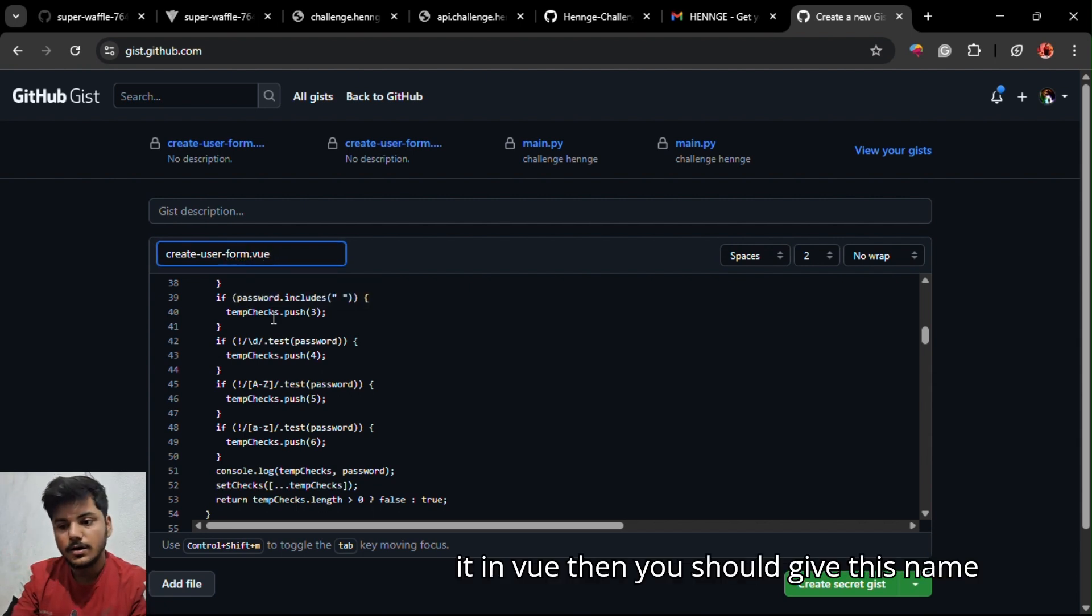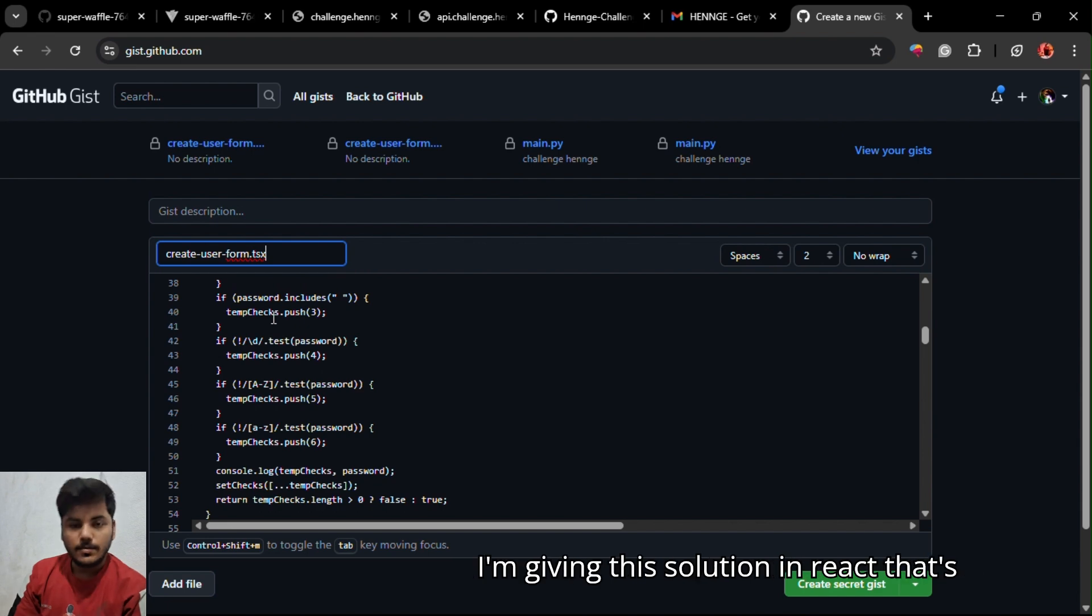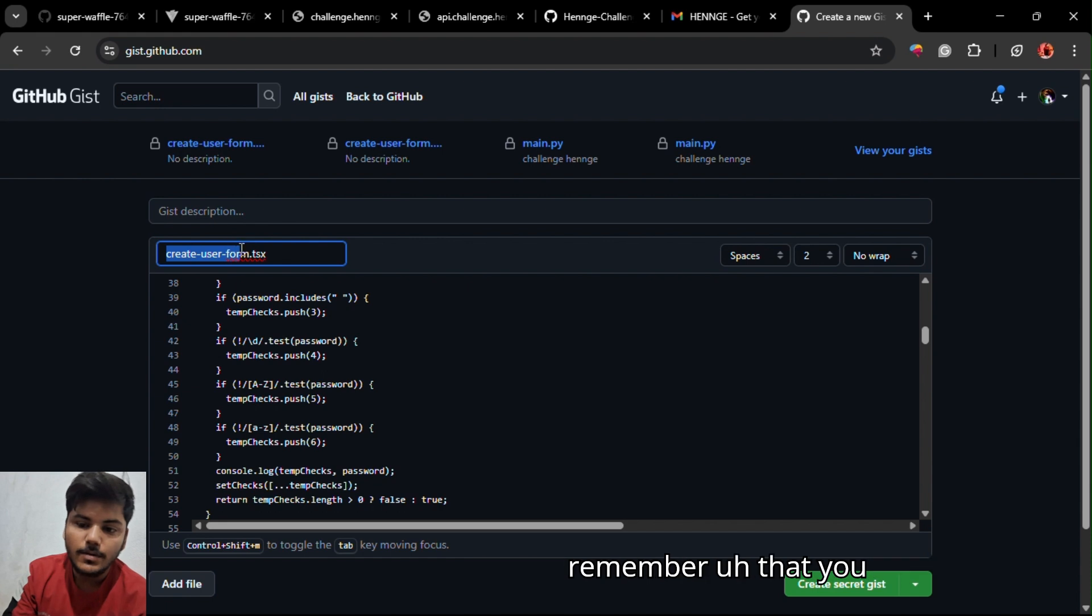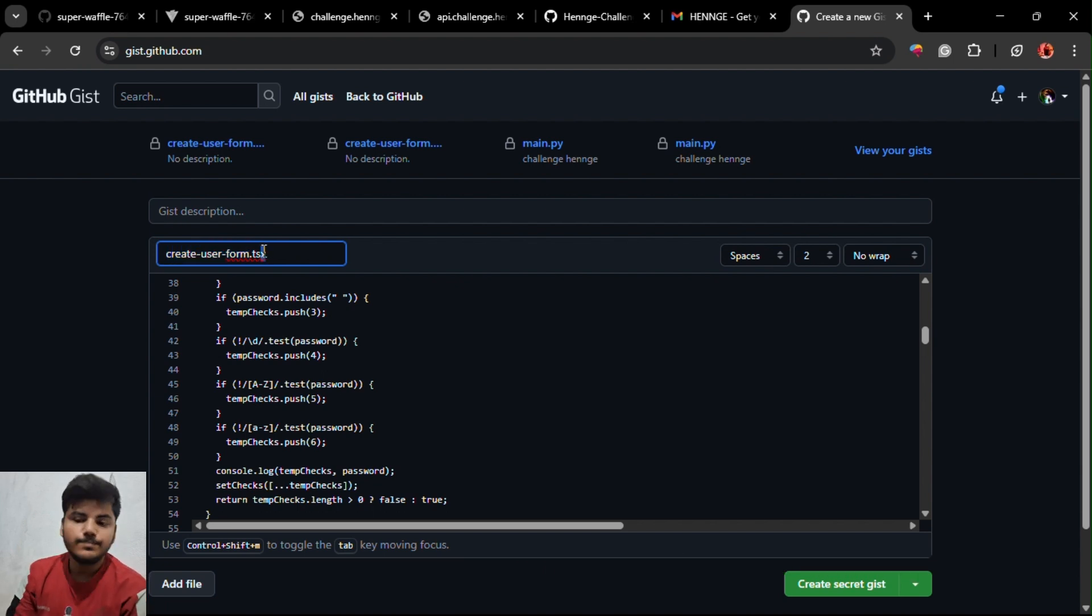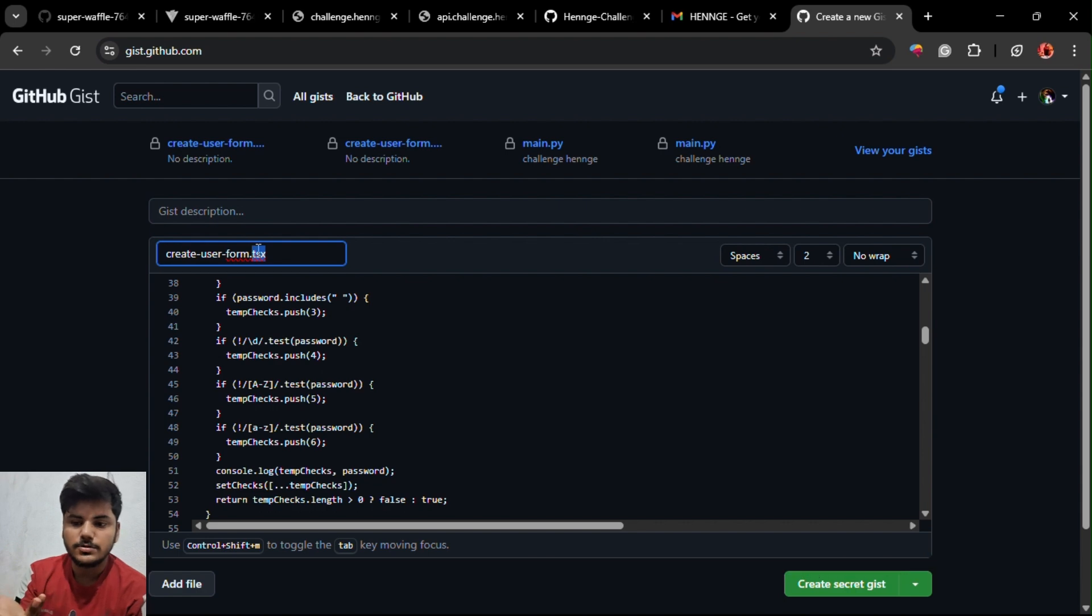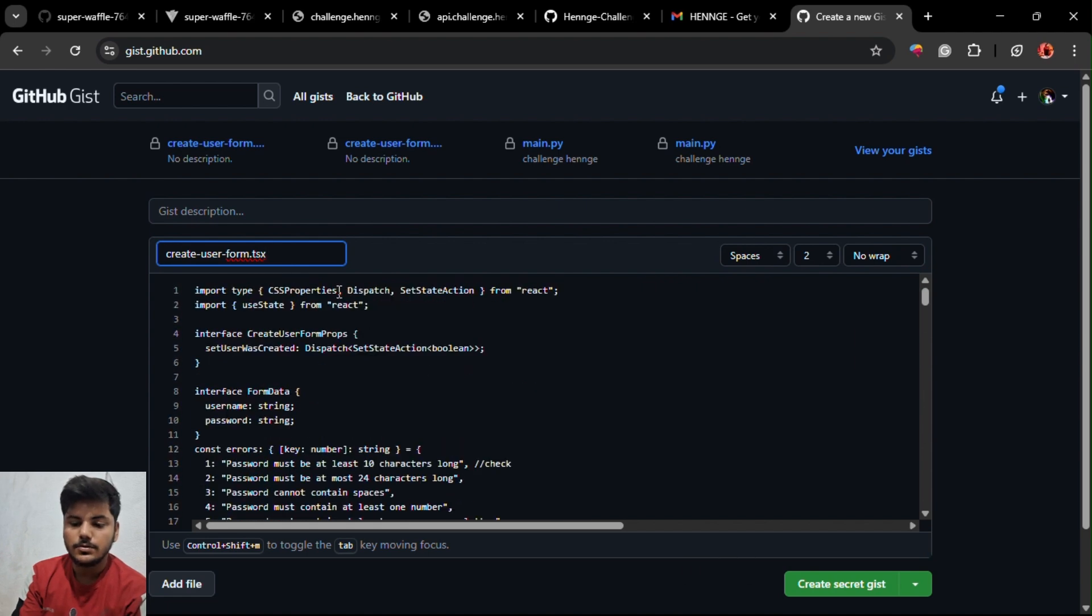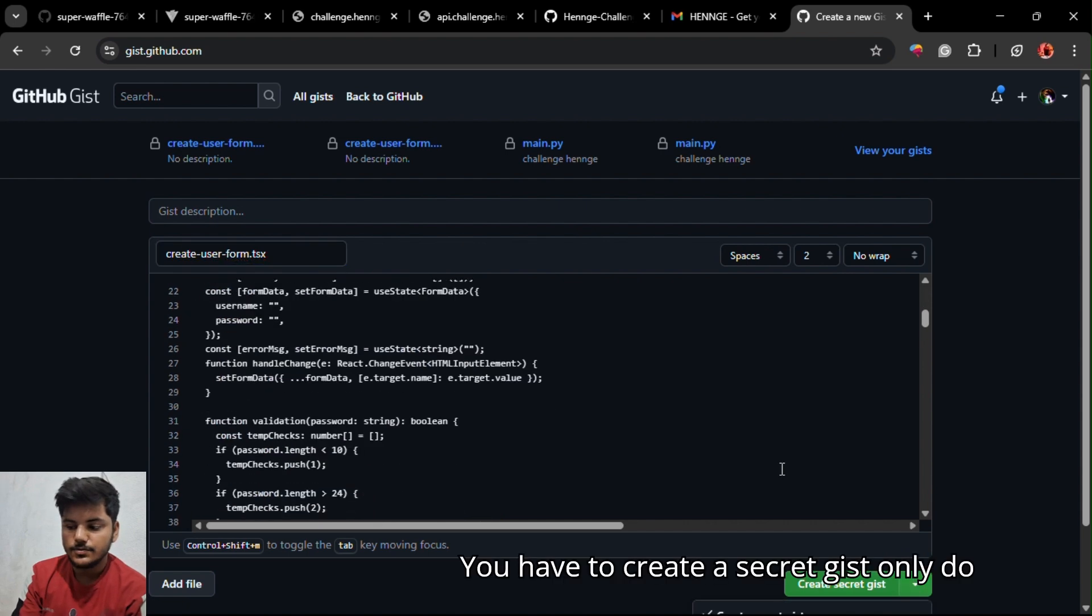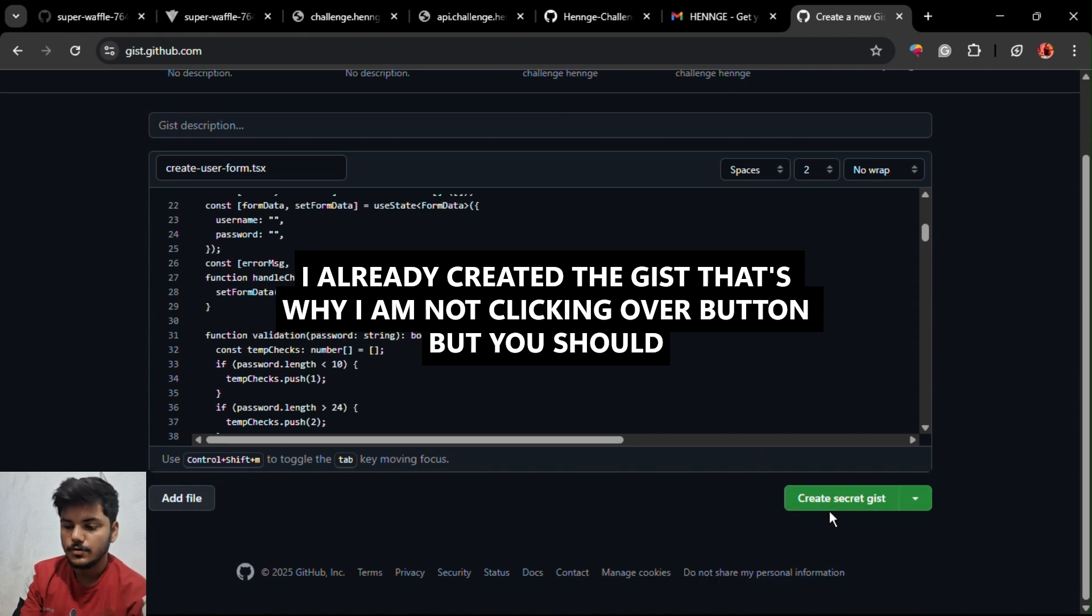Please remember you should have to give the same name if you are doing it in React. If you are doing in Vue, then you should give this name. Because I'm giving this solution in React, that's why I'm using this name. Please remember that there should be a common thing - create user form - the final extension may be changed upon your framework preference as Vue or React. You have to create a secret gist, just do not create a public.